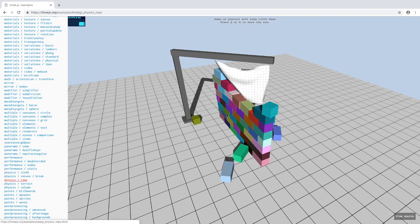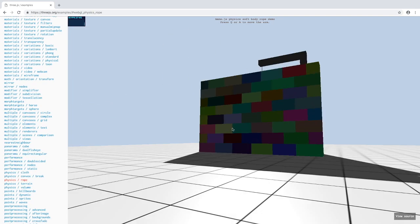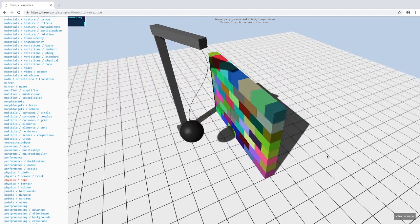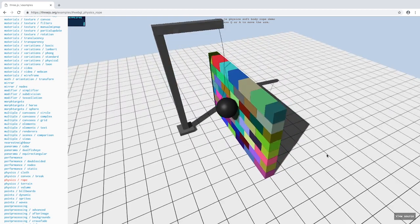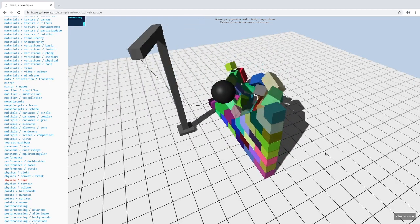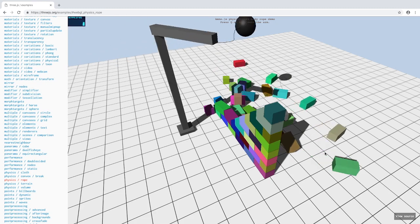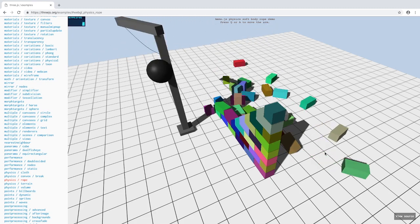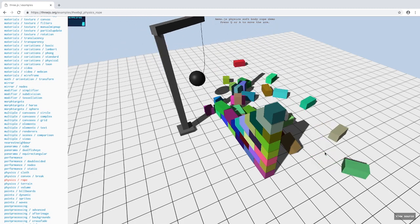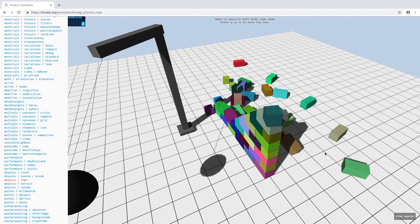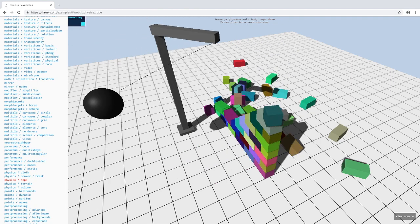There's also a rope as you can see. There's a ball attached to the rope. Some really amazing stuff right here. This will be just amazing to learn.